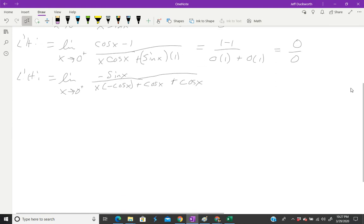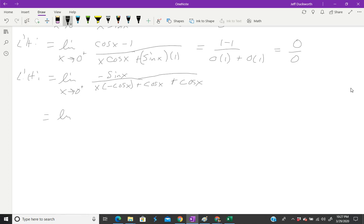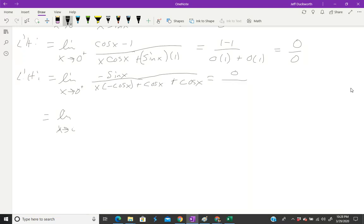I can just plug in zero for this. Negative sin(x) is zero. x times cos(x), when x is zero, is going to be zero here. Cos(0) is one.